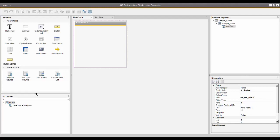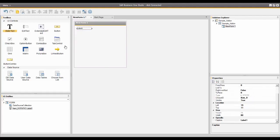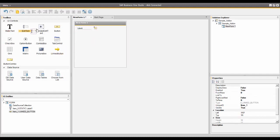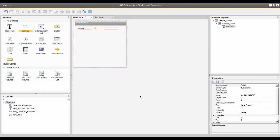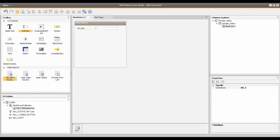From the UI control area, I need three specific UI controls: static text, which I'll drag and drop onto my form; a link-to button; and an edit text field. First, in the Properties window for my label, I'll change the caption from Label1 to BP — and you'll notice on the form it now shows BP Code. Next, I need a data source, so I'll double-click on Data Source. I also need a Choose From List option, which I'll double-click to add. We'll define those shortly.